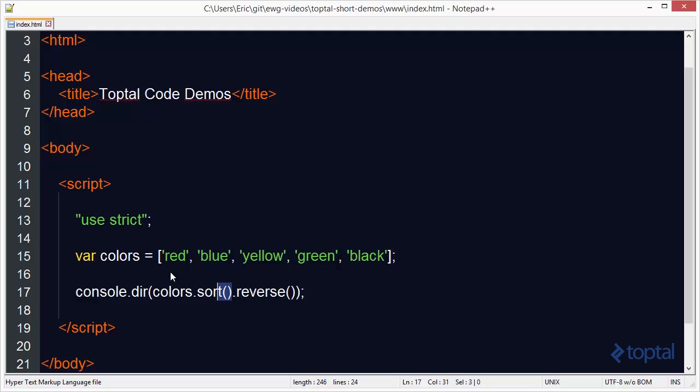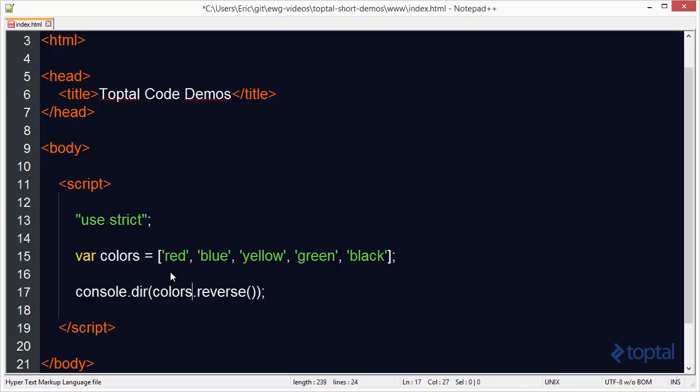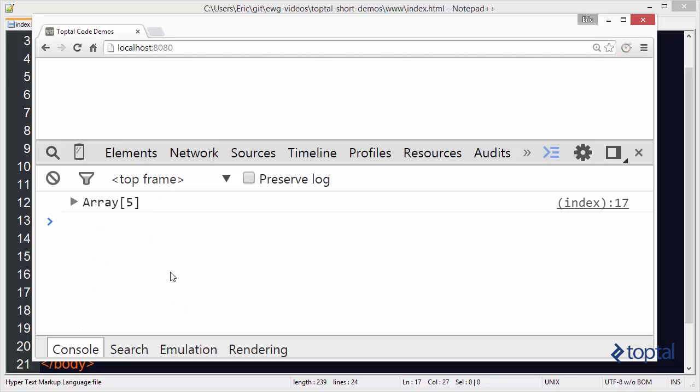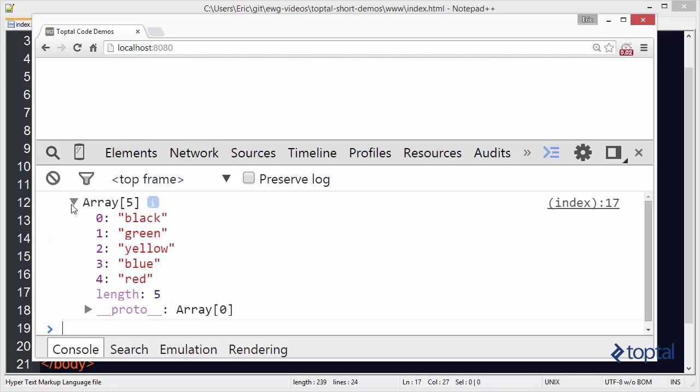So for example if we had called reverse on the unsorted array like this we'll see that black will actually end up being our first color with red being the last. Black, green, yellow, blue, and red.